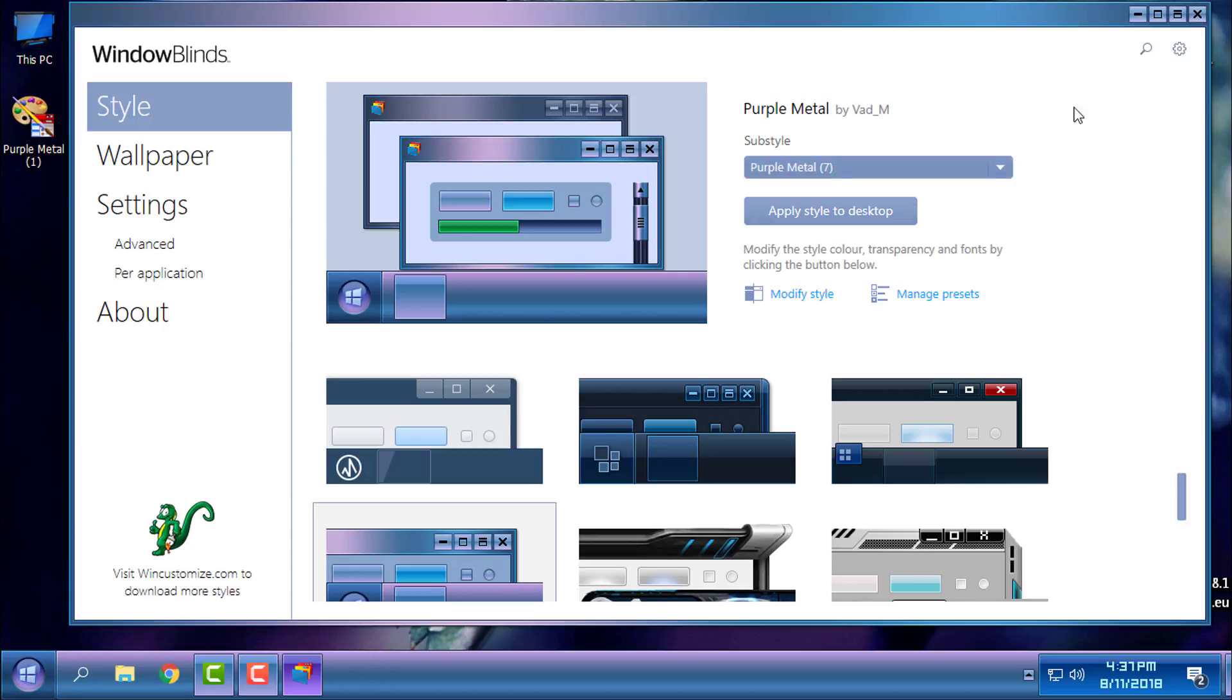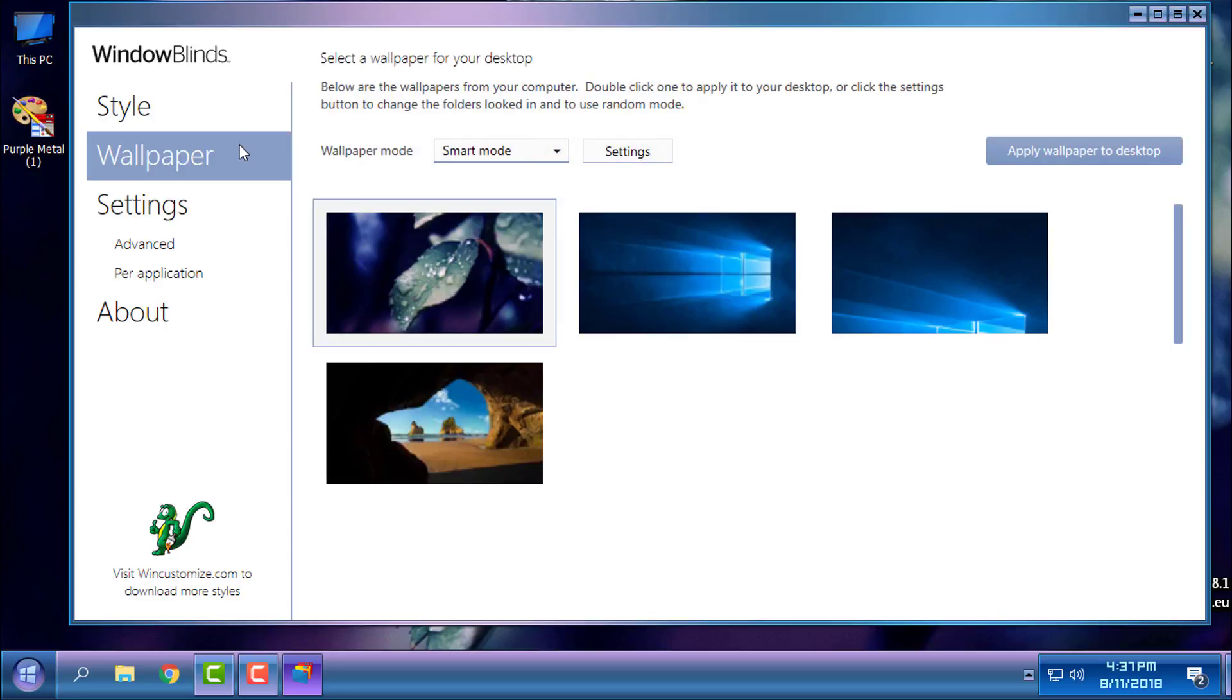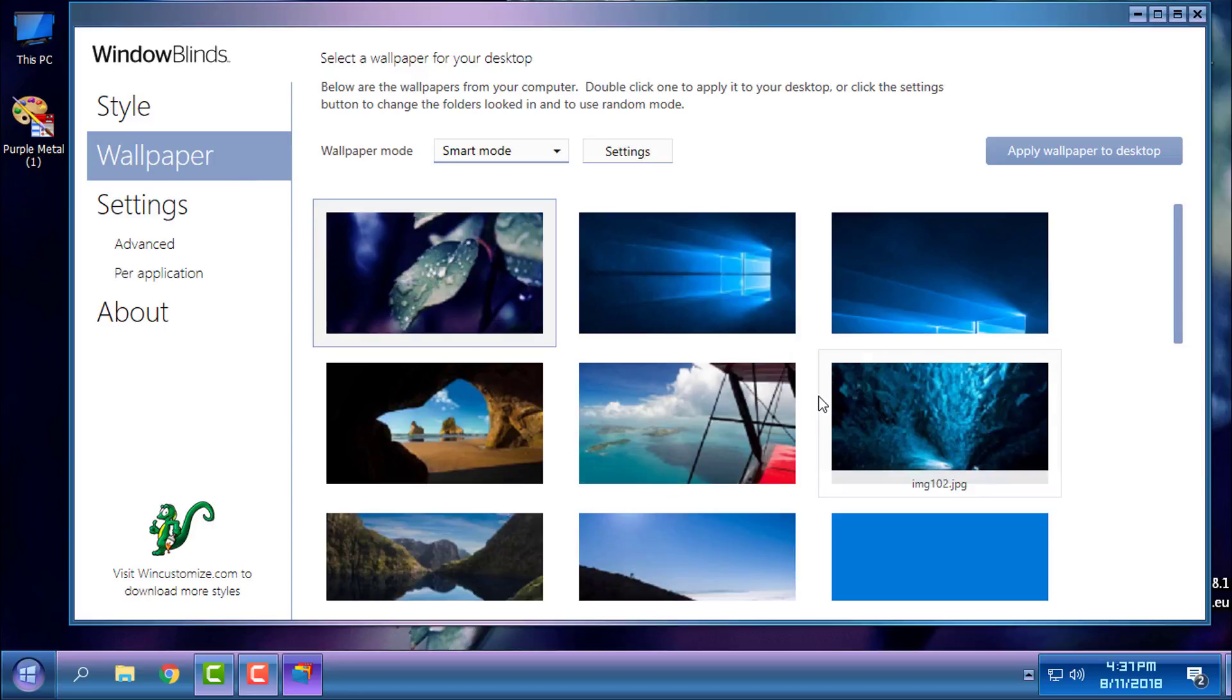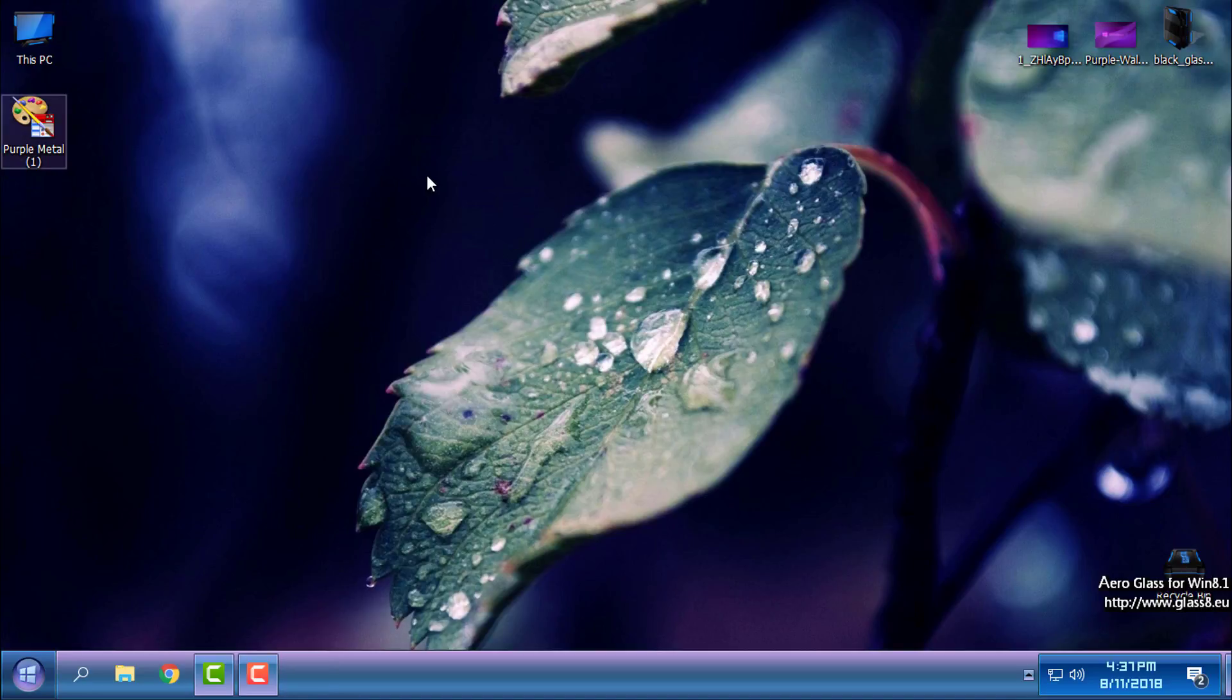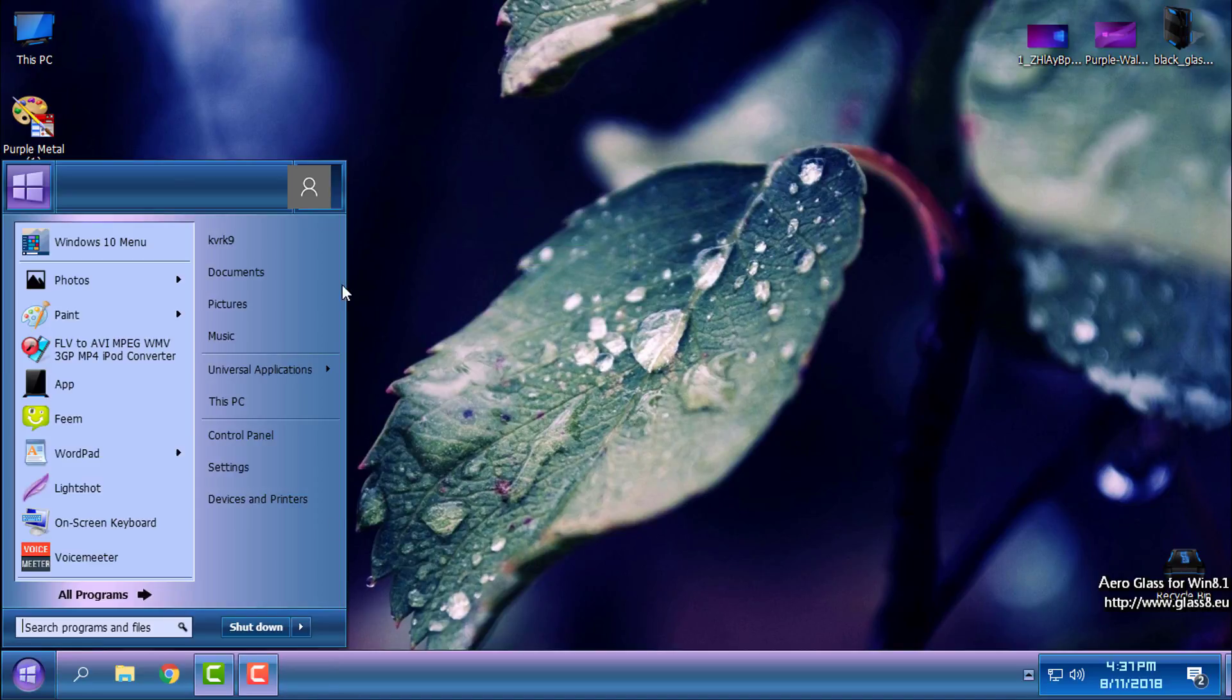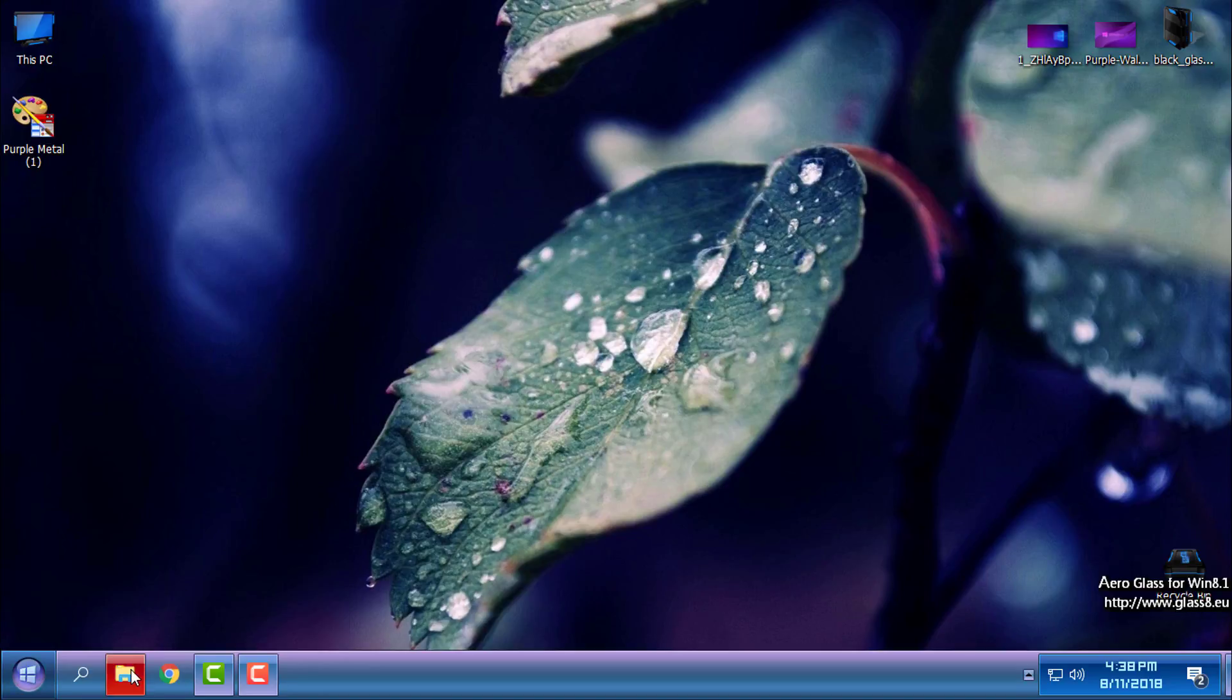Okay, the theme is here. I will close WindowBlinds. Okay, here is the theme. It's really similar to another theme.